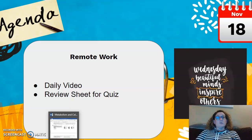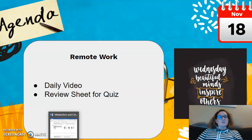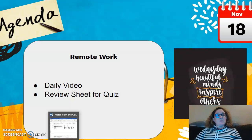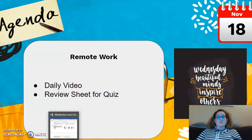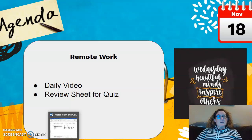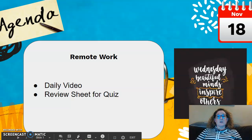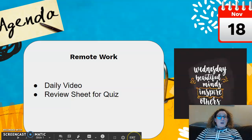For the remote group, you guys are going to work on the review sheet. You can share it with me and I'll take a look at it, and then on Friday I'll answer some questions when we meet and do some quick review with you, and then you'll have time to finish up the quiz. Next week you are just on break.